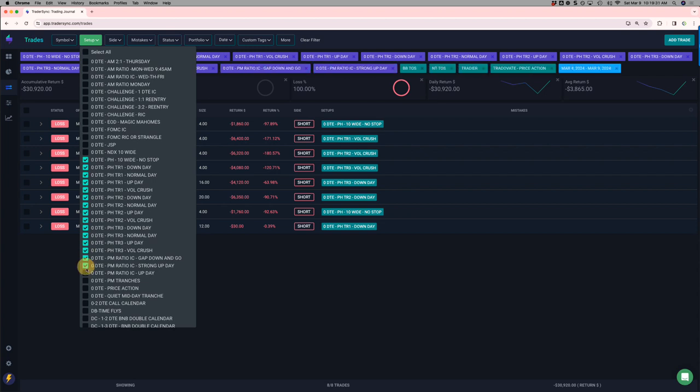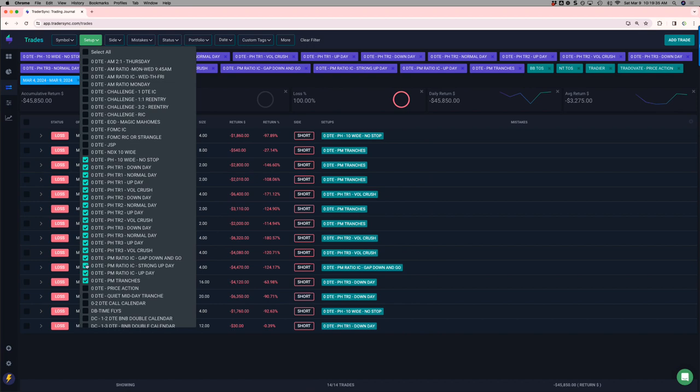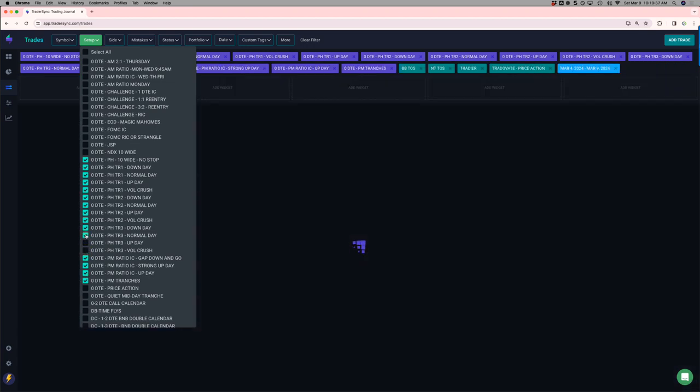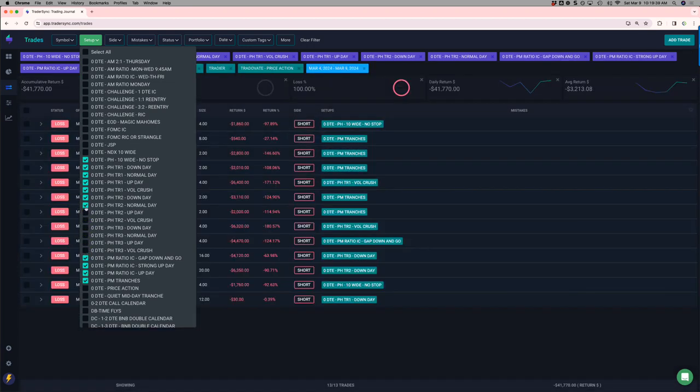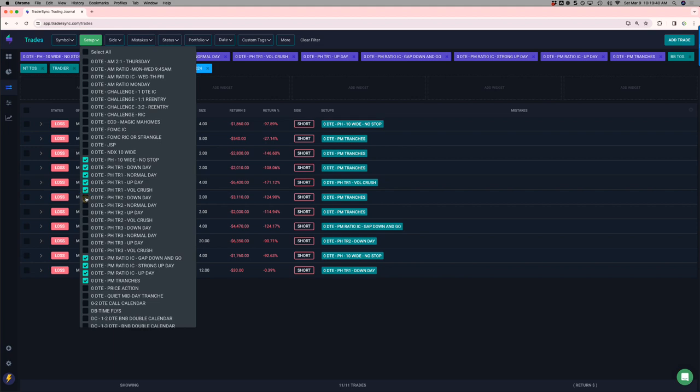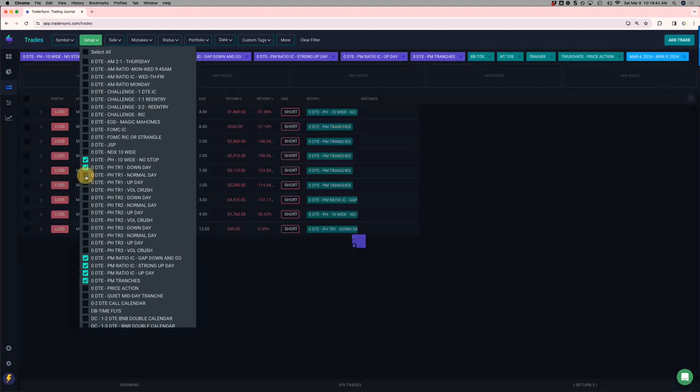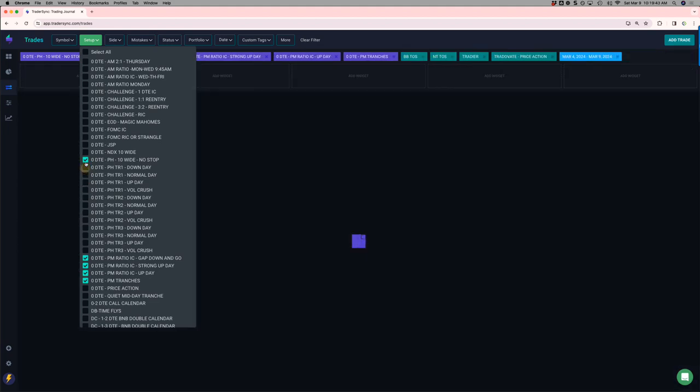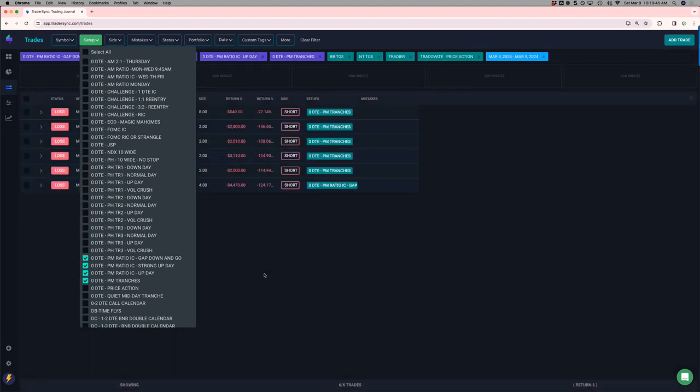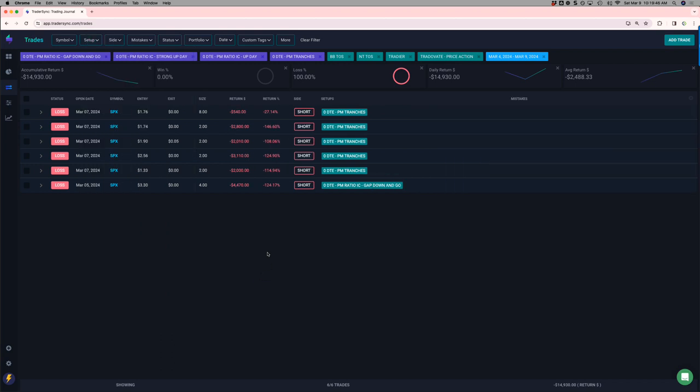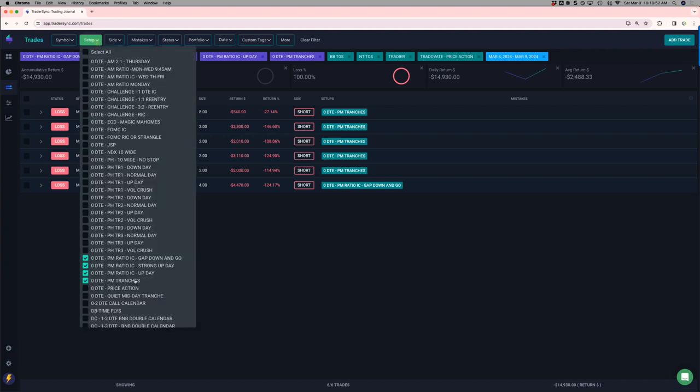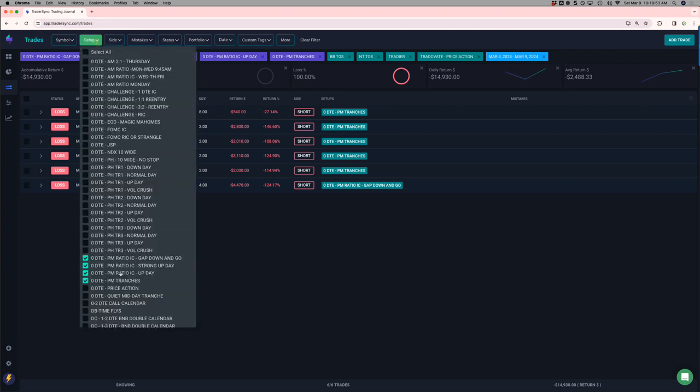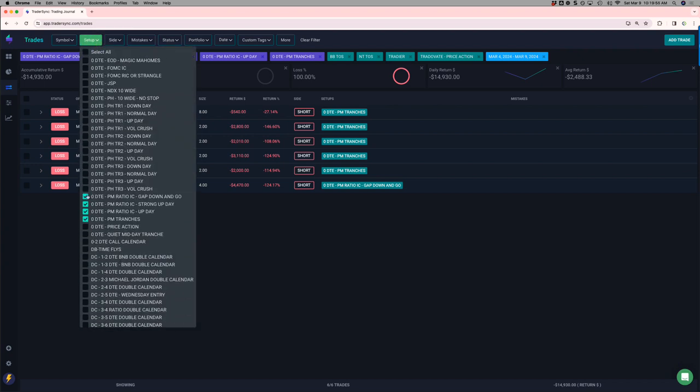My PM trades did not fare any better. So, basically, if I just would have stuck with trading in the morning and then took the rest of the day off, I would have been better off this week. Minus 14, almost 15K on my PMs. No winners on my PM trades. So, kind of a rough, and those were all basically Thursday and Friday.